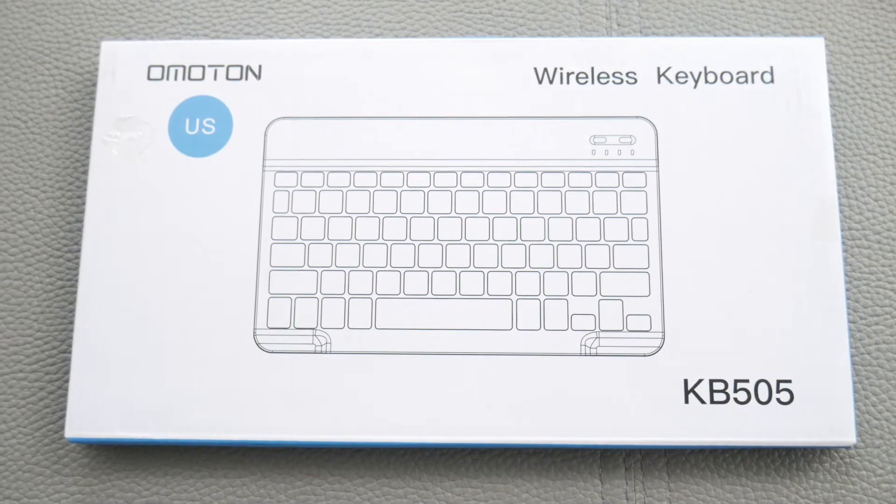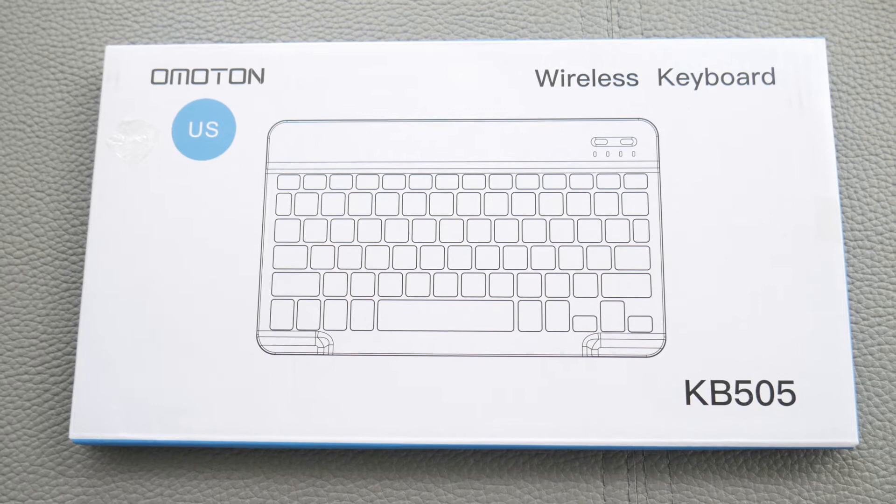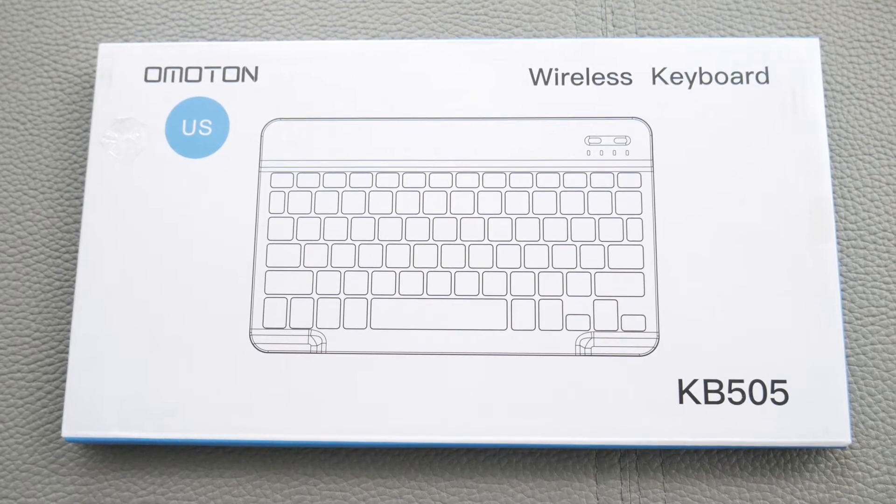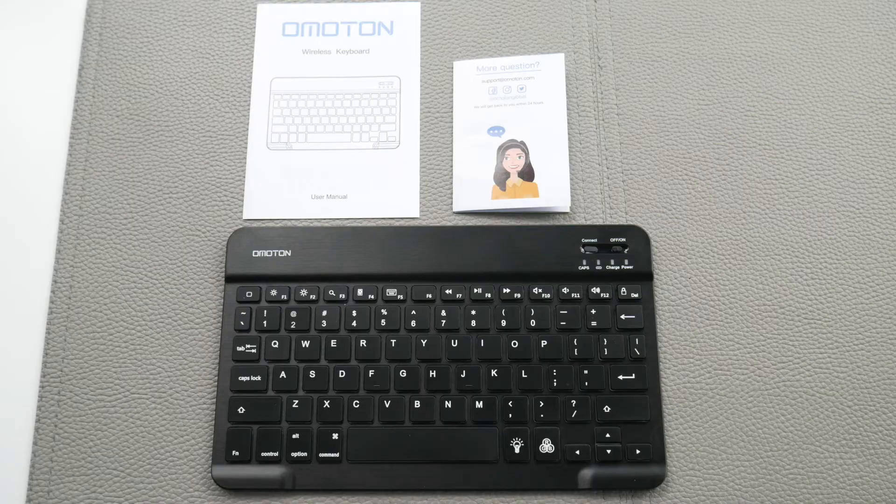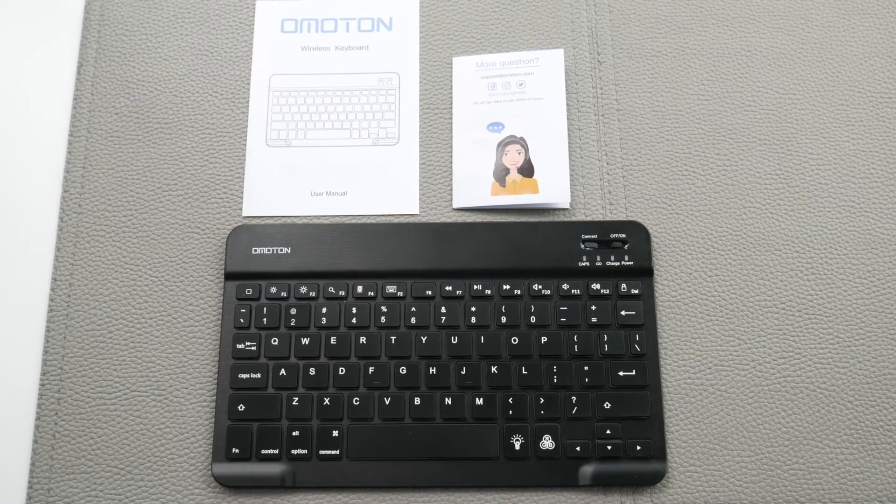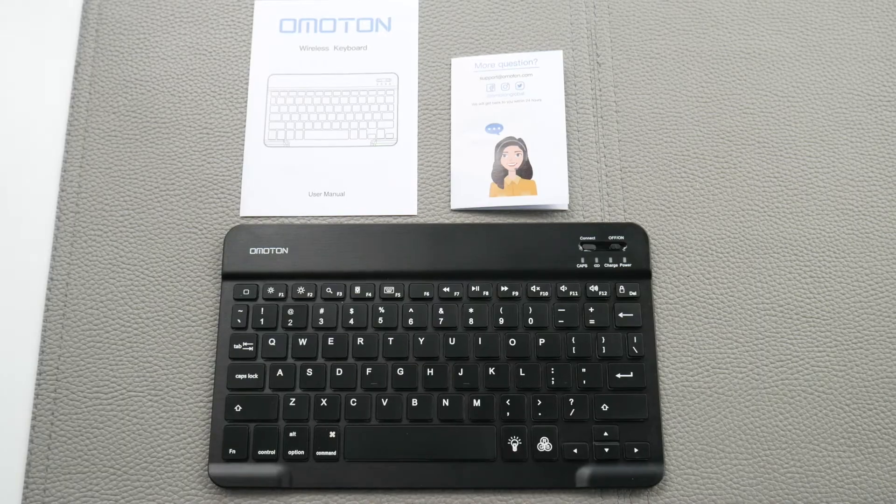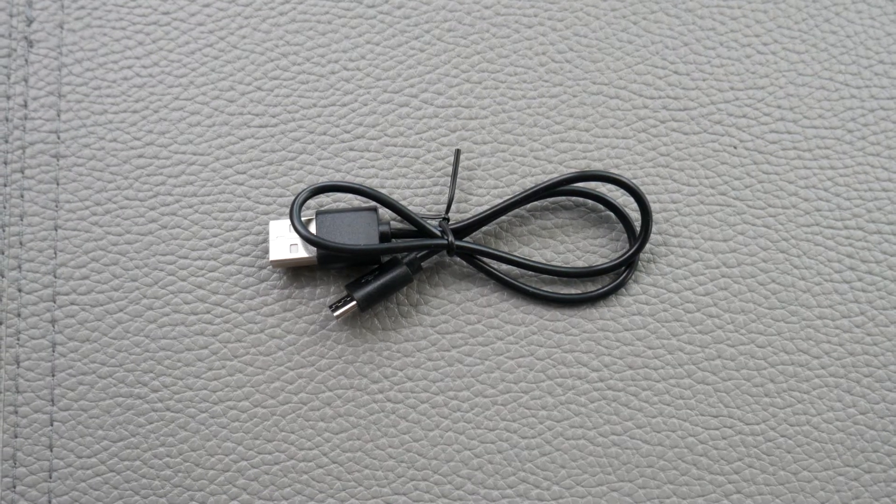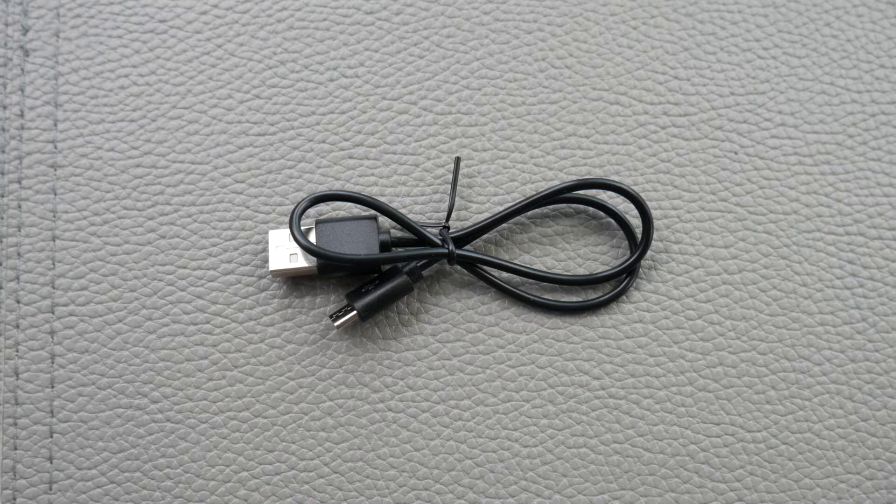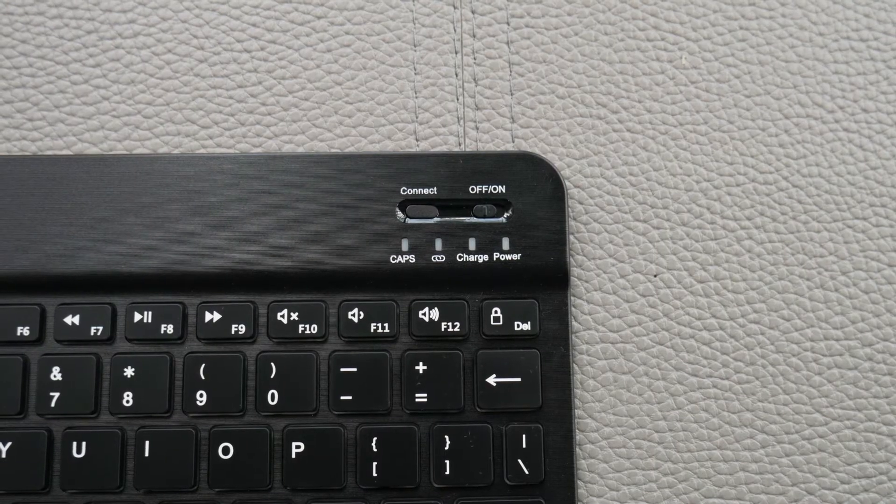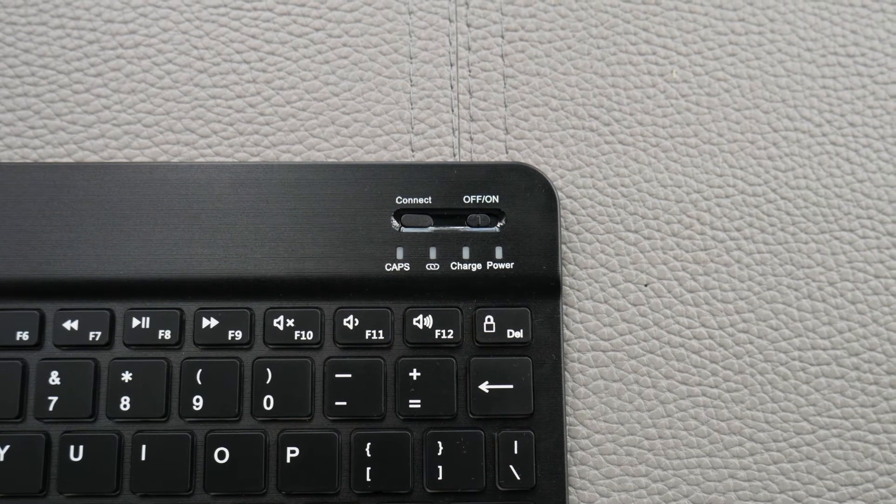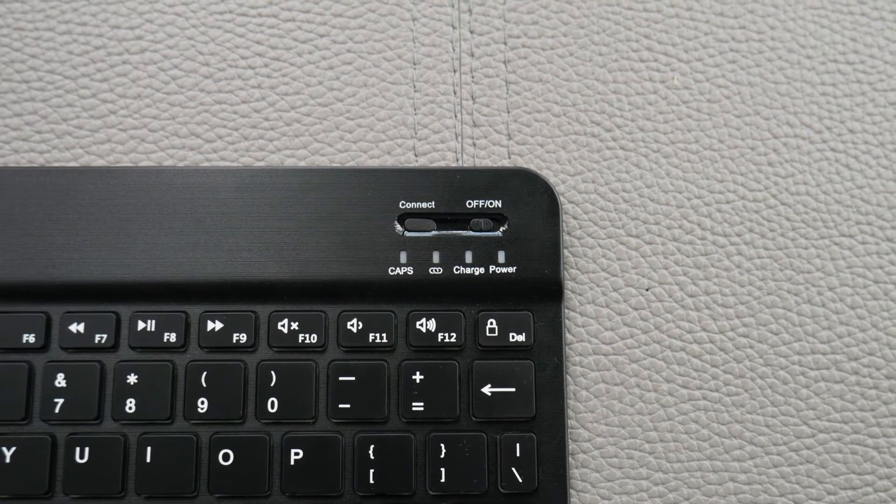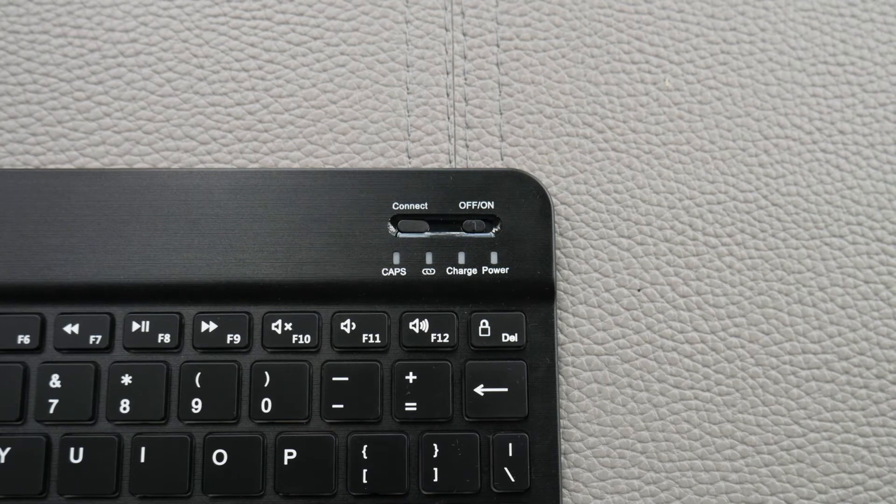Alright, the first keyboard is the Omoten. It says Wireless KB505, but it's actually Bluetooth enabled. You can see the technical specs. The keyboard itself comes with the keyboard, directions which are very simple and easy to set up, and a USB-A to micro-USB cable for charging. In the upper right-hand corner, you have a connect button for Bluetooth, an on-and-off switch, and a charge and power light. It's just typical standard stuff.